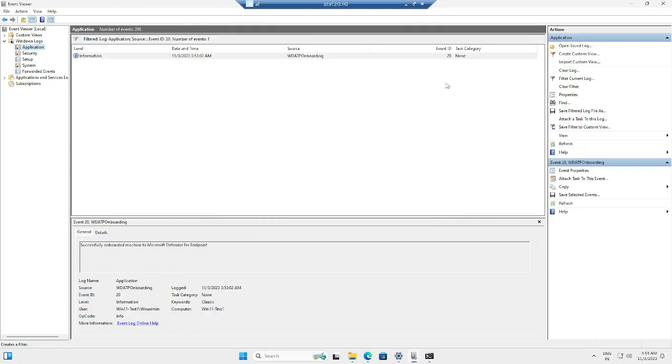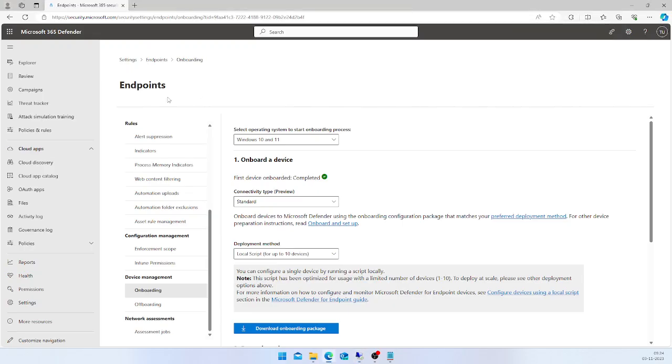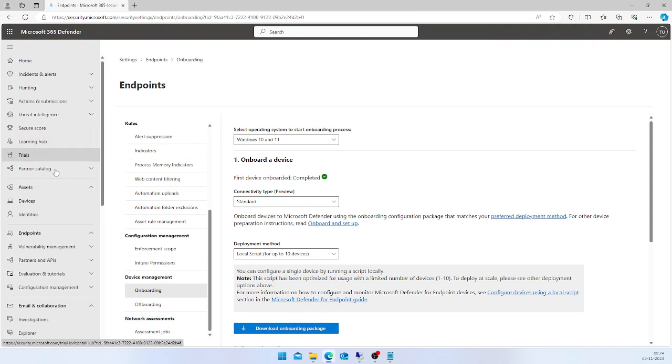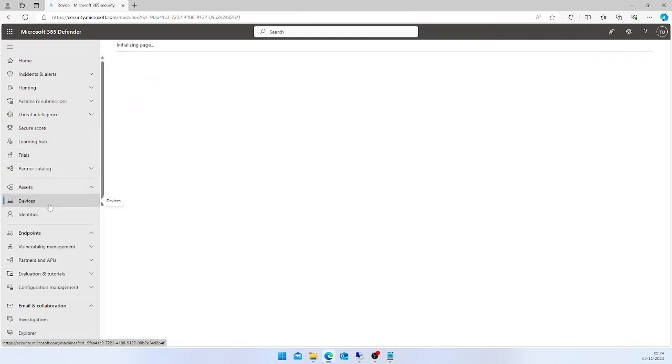It will say successfully onboarded machine to Microsoft Defender for Endpoint. This is one of the methods you can validate the onboarding. Now I'm going back to my Defender console.